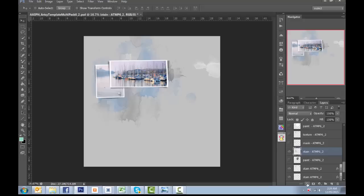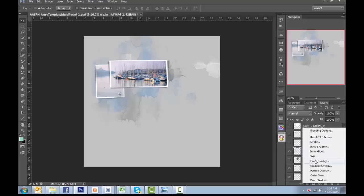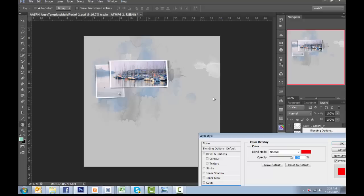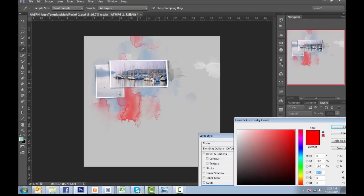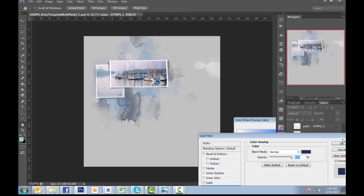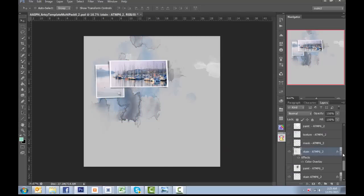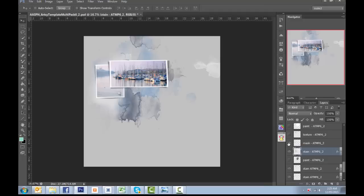There. Probably recolor that one. Ooh, what color? Maybe a slightly darker one. And just go through. Mask. I'm going to leave the mask for now.